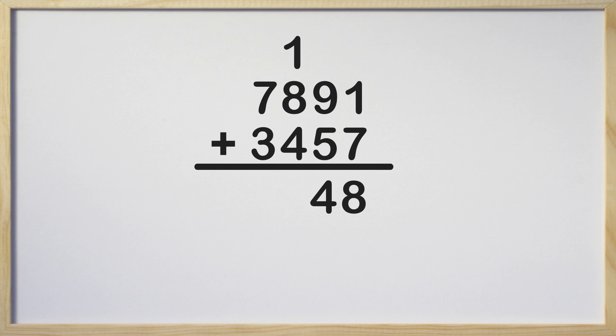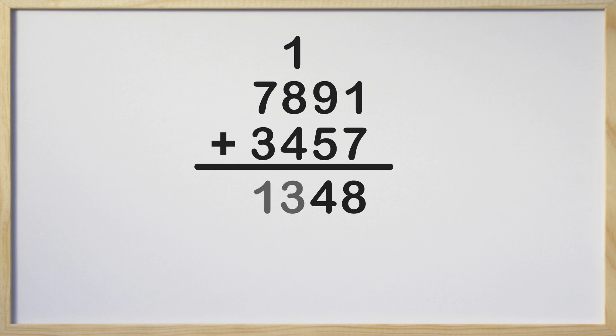Now we are ready to add in the hundreds. Notice we have 3 numbers to add. 1 plus 8 plus 4, which equals 13. We run into the same problem here. 13 is 2 digits, so we need to carry the 1 to the thousands column.